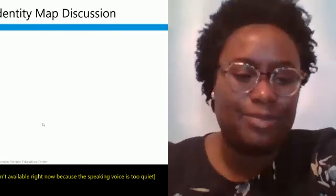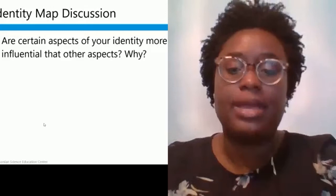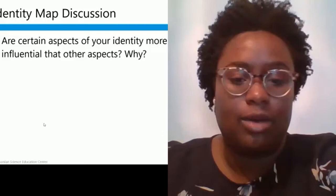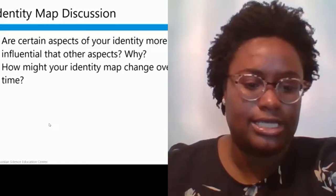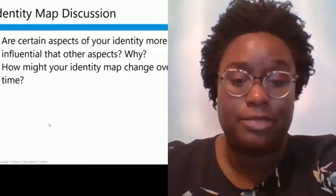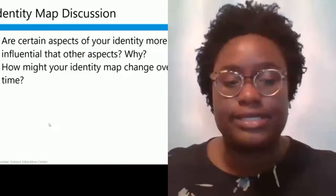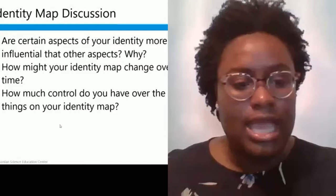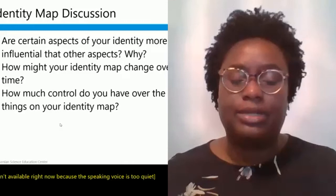Participants are invited to share in the chat which aspects of their identity are most influential and why. Shalina shares that when she was living in Trinidad, being Black played a different role in her identity than it has living in America. Another consideration: how might your identity map change over time? If she had done this exercise five years ago, she might not have included 'scientist' on her map, but now she would also add 'pharmaceutical executive.' So the identity map can change over time.